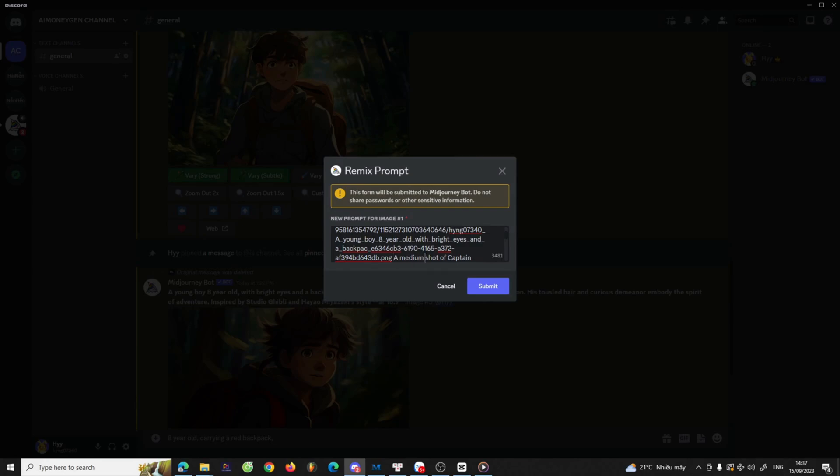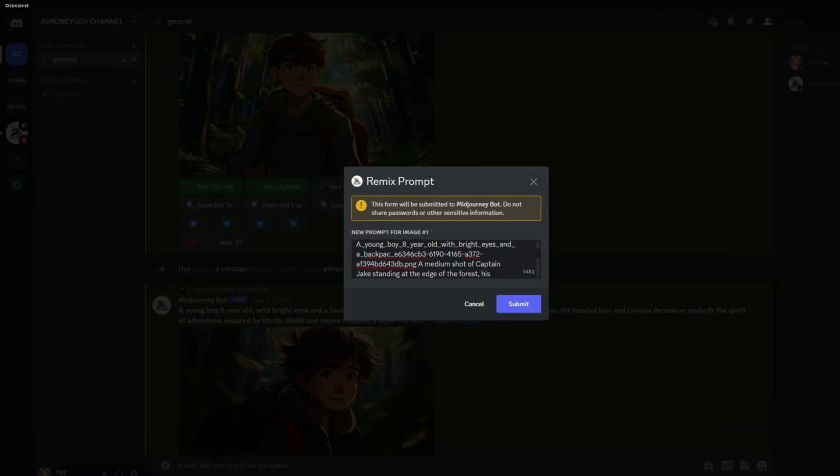For example, I will select the picture of the character Jake, 8 years old, carrying a red backpack, as our starting point.